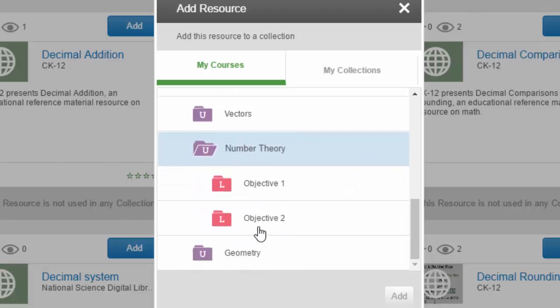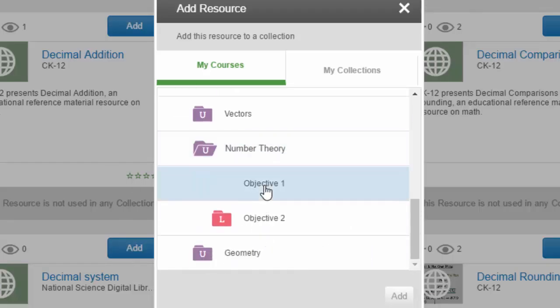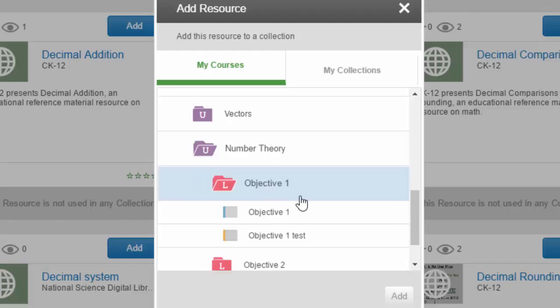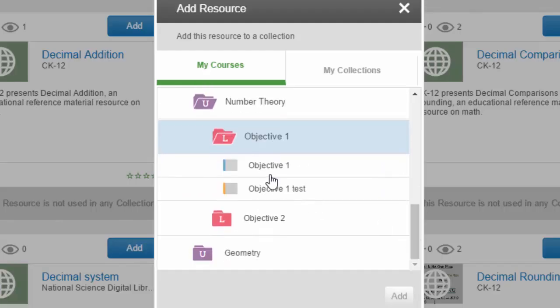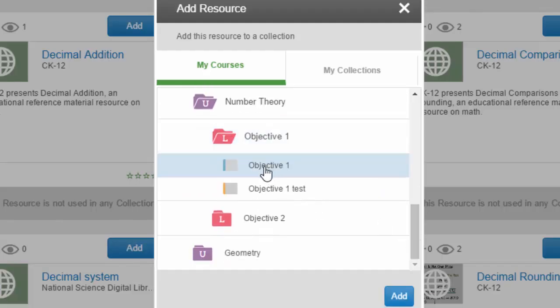In my case, I'm going to drill down inside Number Theory, look at objective number one, and place it in the collection I've created to teach that particular specific objective, then click the Add button.